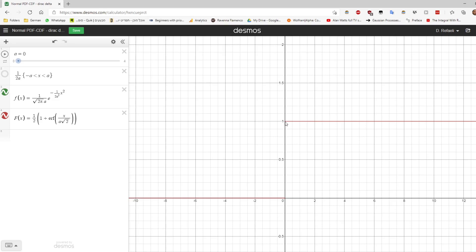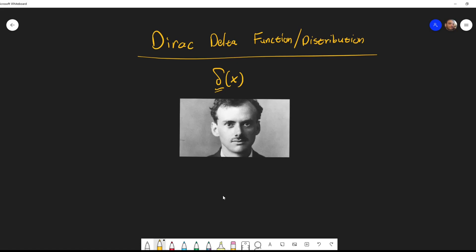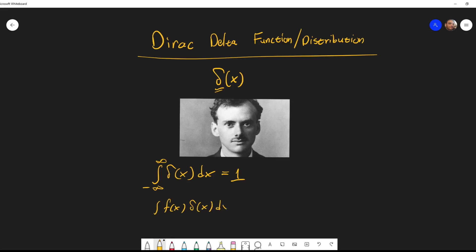The CDF being a step function means this is a distribution that places 100% of its mass at zero — it maps all values with probability one to zero. This gives us the first property of the Dirac delta function: the integral of this distribution, from anywhere as long as zero is included, equals one.